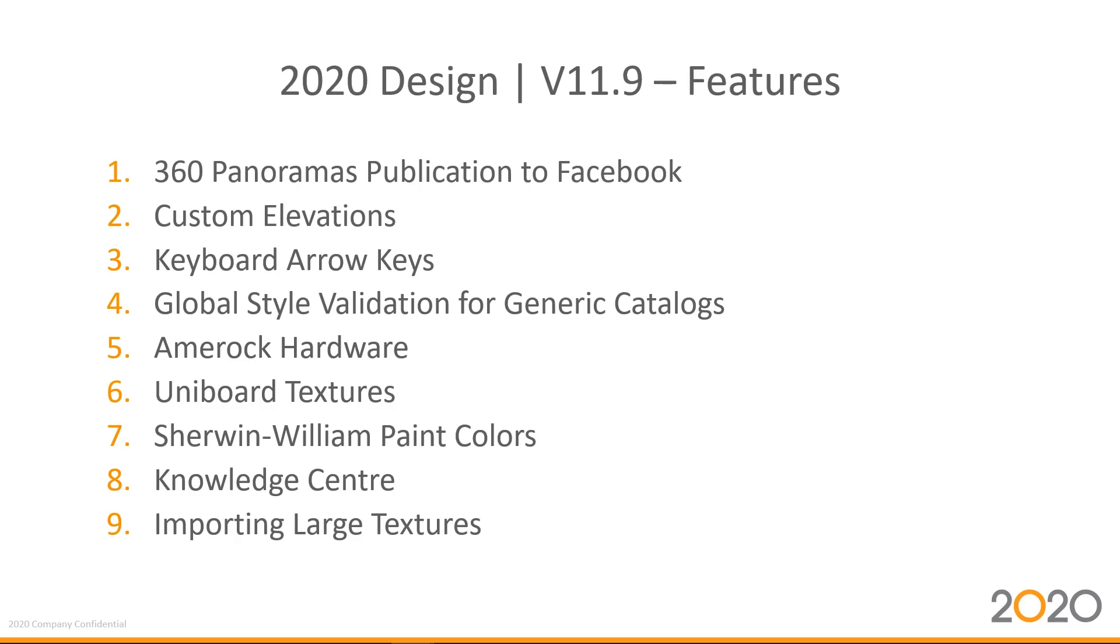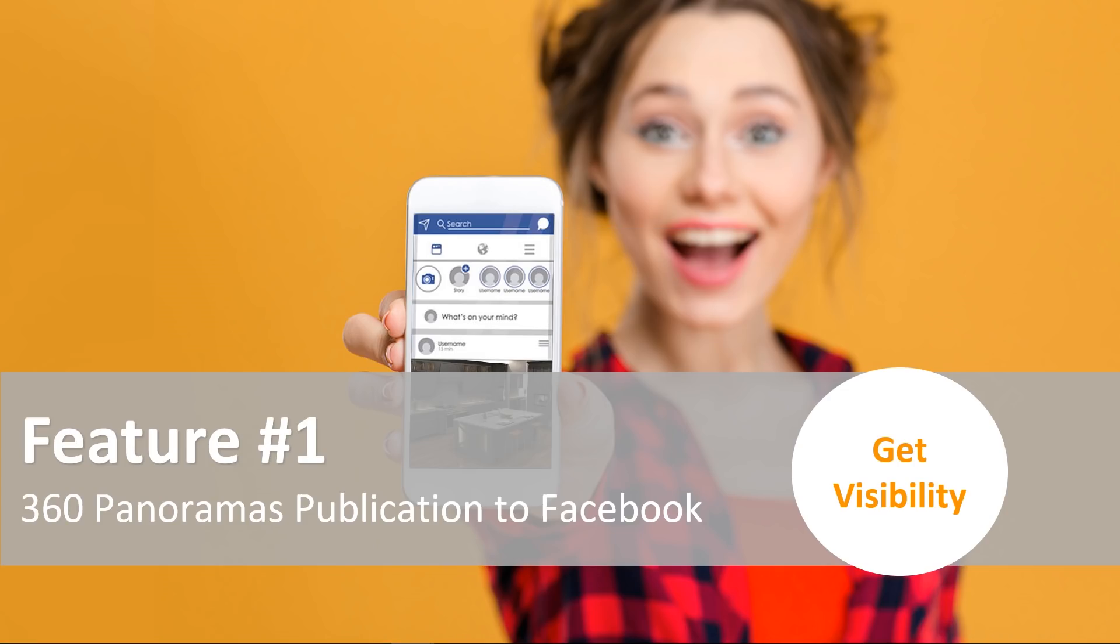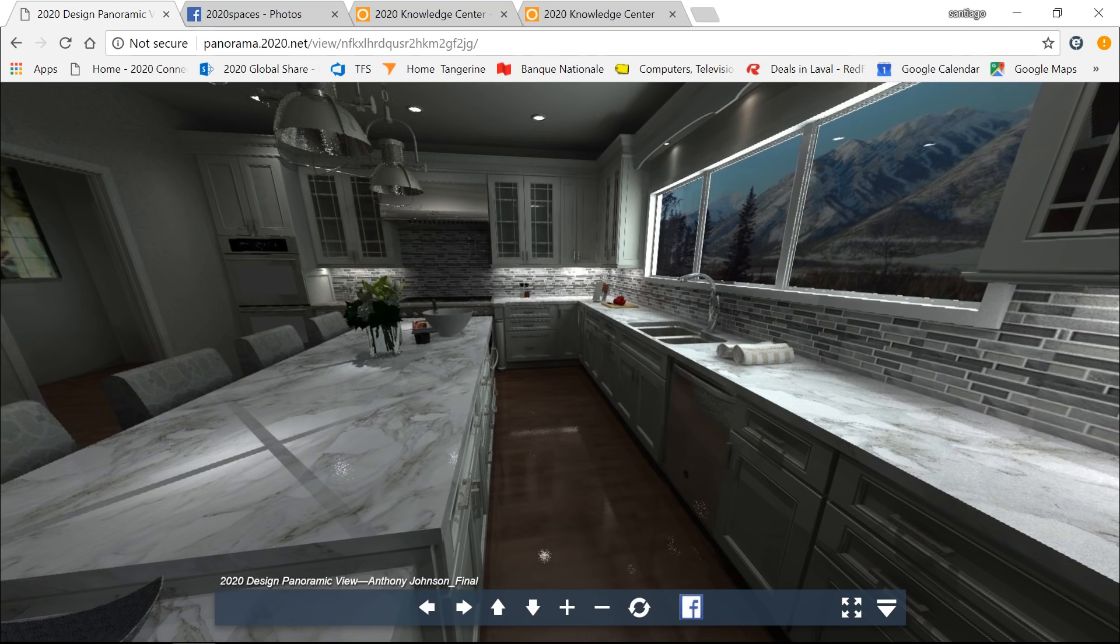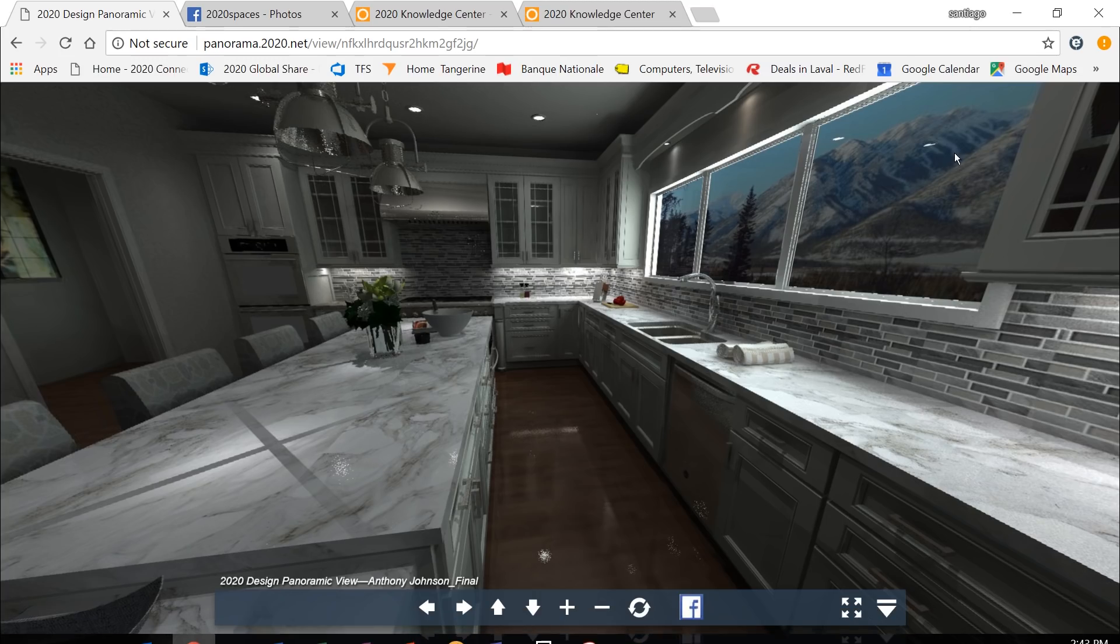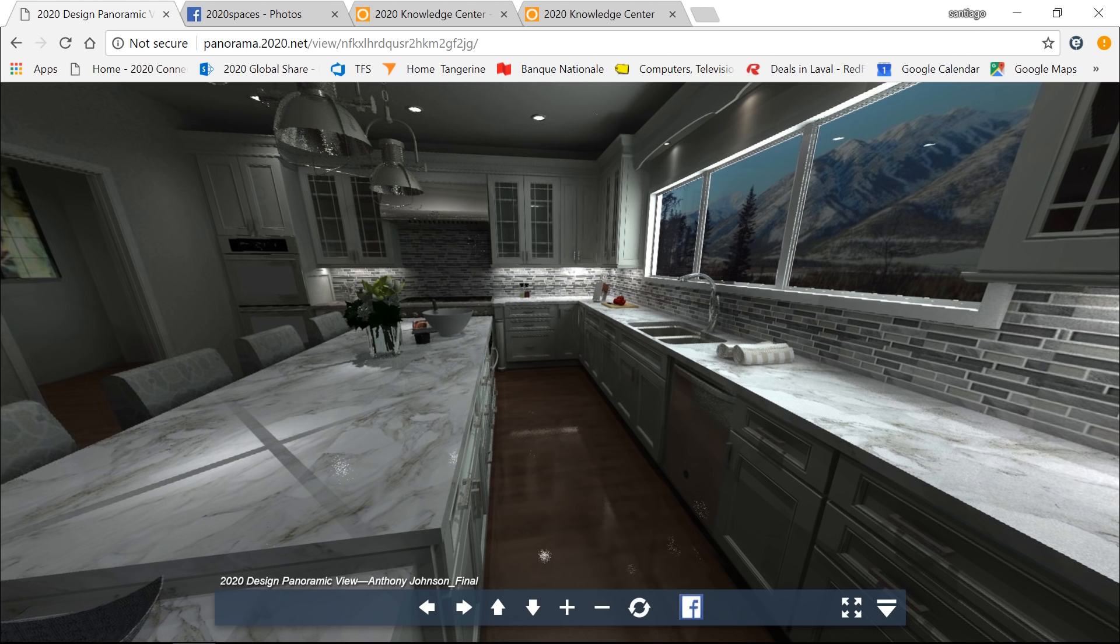With that, we'll go straight ahead with our first feature, the 360 panoramas publication to Facebook. So this is an exciting way to get more visibility on your designs and your 360 panels that you've done. So just like before, you create your 360 panoramics, and you'll get a link to your 360 panoramic on our web server. So as an example, I'll go to one that I've done in the past, and this is a panorama I have done from Anthony Johnson's kitchen. And as you'll see, you'll have a link to our panoramic server.